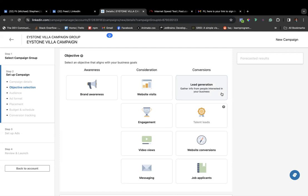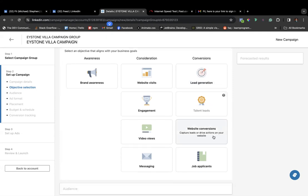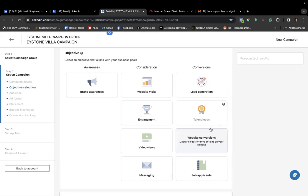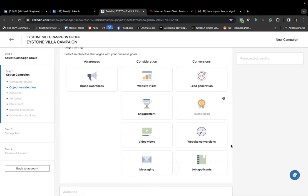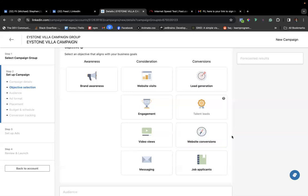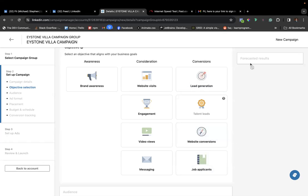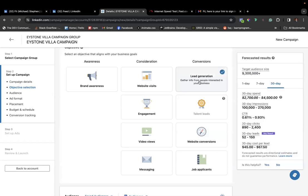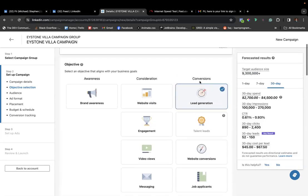Under conversion campaigns, there's lead generation — one that a lot of you should be doing. You want to be able to generate leads and get people's info so you can follow up with them. There's also talent leads, which is mainly for recruiters, and website conversions if you want to sell directly on your website. For most high-end products, selling directly from a website can be a hassle — people don't just buy a 15-million-naira product from a website link alone.